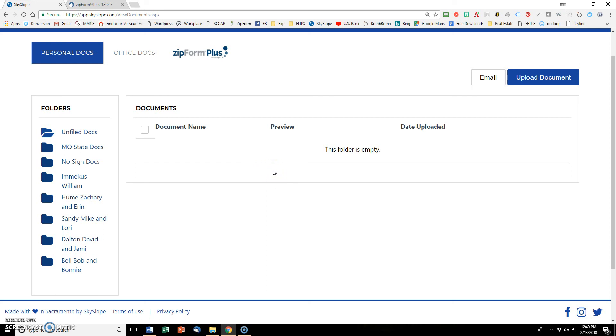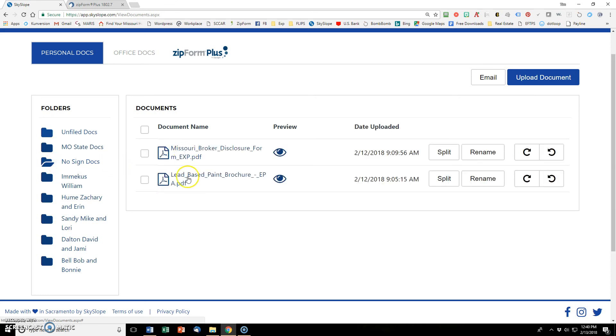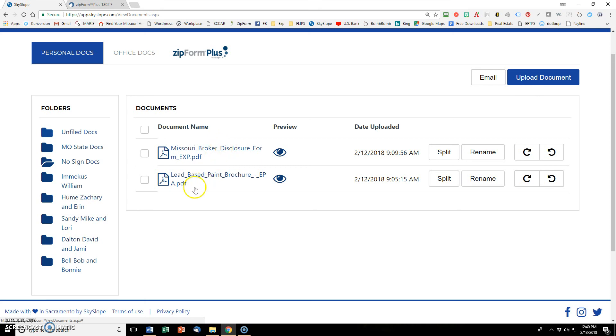And now there are also documents that I need to send over to Bob and Bonnie that are not for signatures. And I need to send them an EPA lead-based paint brochure. And then I also want to send them over the Missouri Brokers Disclosure form as well. And neither one of those require a signature. So I keep those in no-sign docs right here. I uploaded these just from the computer as PDFs. And then actually the Missouri Disclosure is a PDF as well.